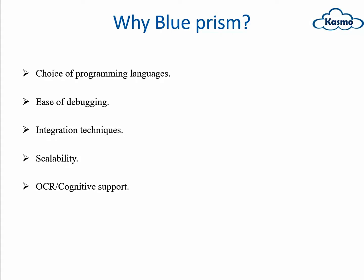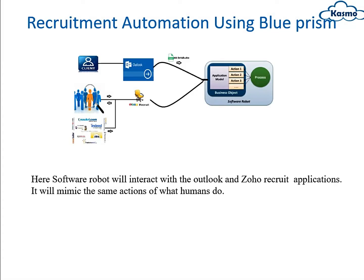Why do we choose only Blue Prism? Why not other tools? We have some advantages in Blue Prism like ease of debugging, also choice of programming languages, and also scalability, OCR, and integration techniques.